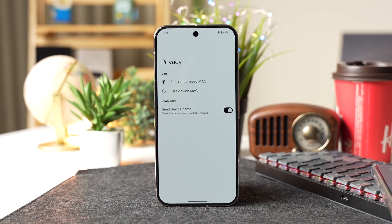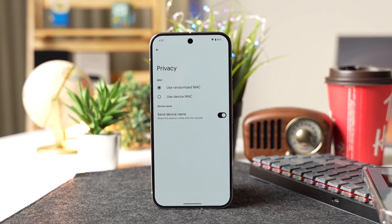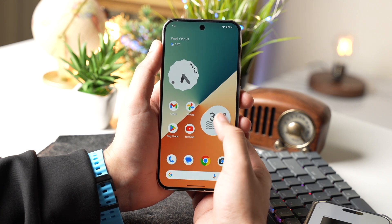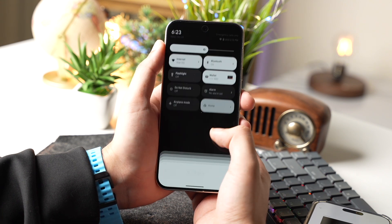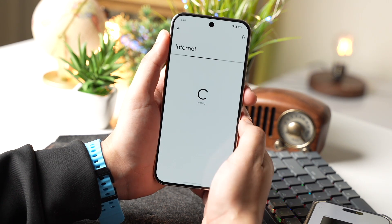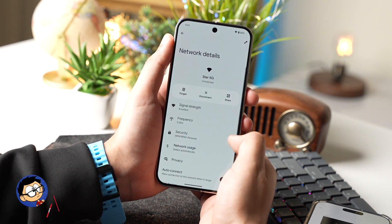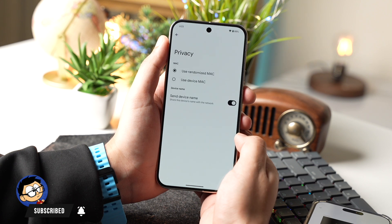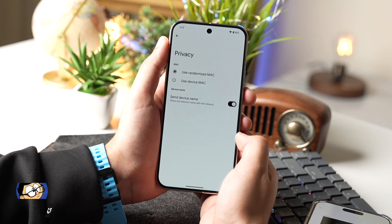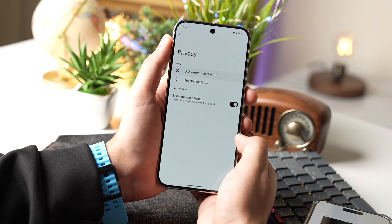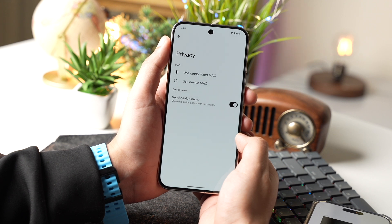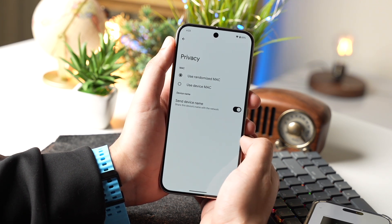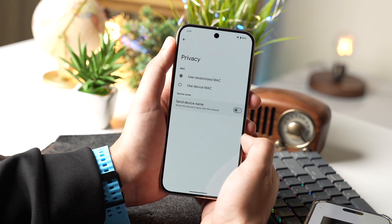For a bit more security, turn on the Wi-Fi setting that uses a random MAC address. Go to Wi-Fi settings, choose your Wi-Fi, and tap on Privacy. Select the first option that says Use Random MAC Address, and turn off the toggle that says Send Device Name. This stops sharing your device name with the network.